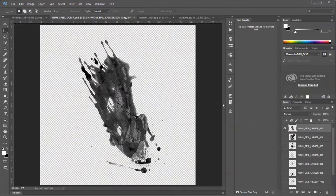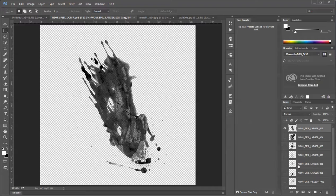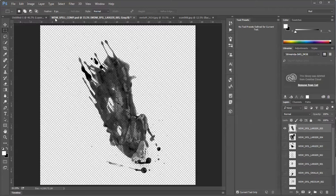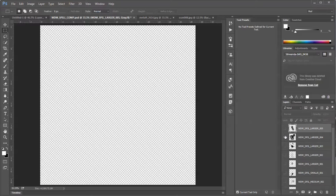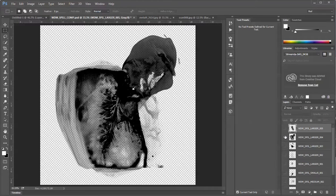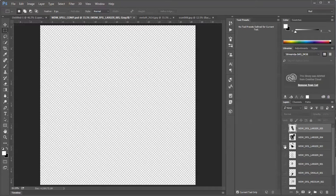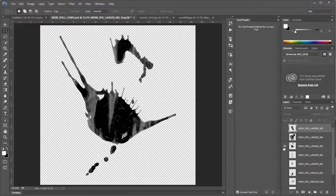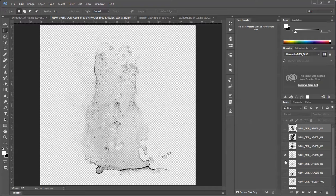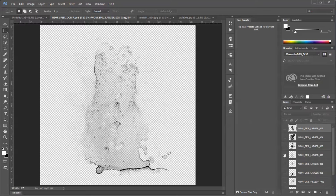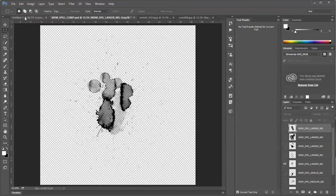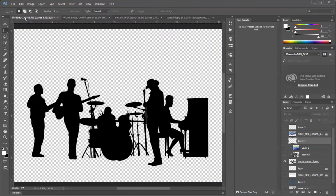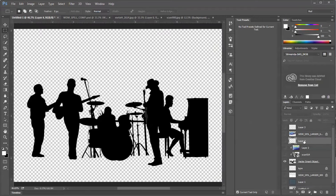I want to also bring your attention to a Photoshop file in my folder of resources called WDM Spill Comp. In that file there's a whole pile of different spill textures that have been scanned and are on separate layers with transparency already selected. So feel free to use that. Now I'm going to try a different experiment here.